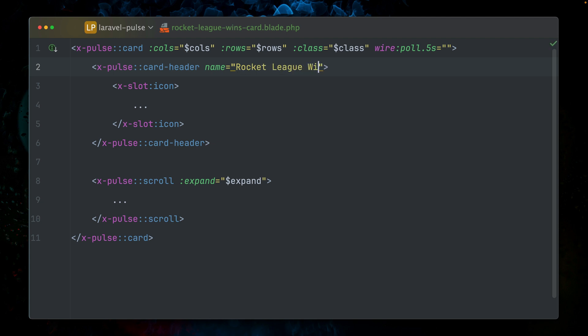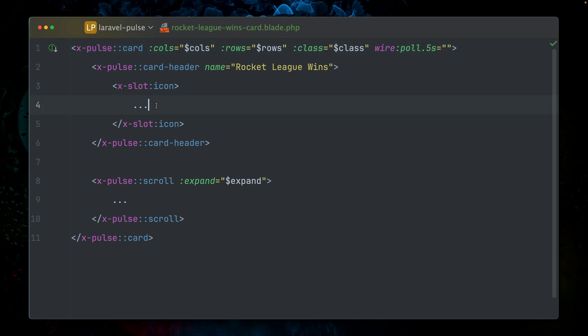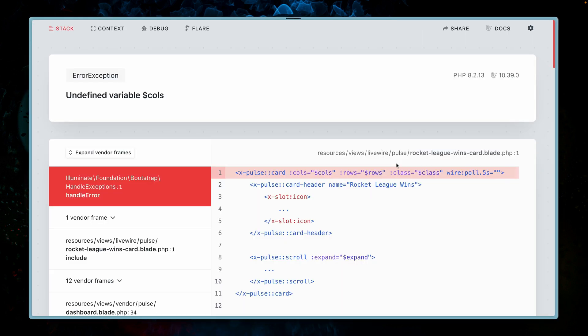Now let's call this here, let's give this a title: Rocket League wins. As you can see here at the top, we're using the pulse card component. And now this utilizes the columns and the rows. Here's the icon which we don't use yet, and here is a scroll section. Let's refresh.